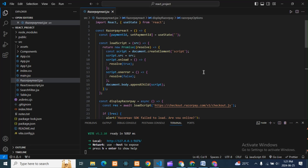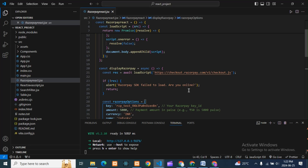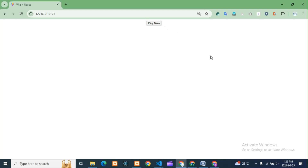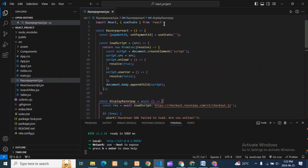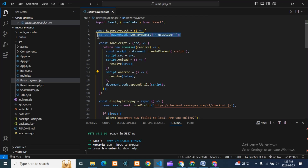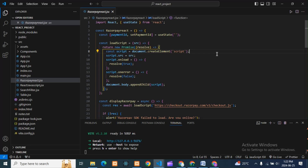I have integrated Razorpay in my React application. Right now I've taken a simple one-page application — here I am paying an amount. You can design the page however you want; I'm just here to explain the concept of how Razorpay works in React. First, we import React. Then this is our component 'RazorpayReact' and we have one state — 'paymentId' and 'setPaymentId' — initialized as null. Next, we have a 'loadScript' function.